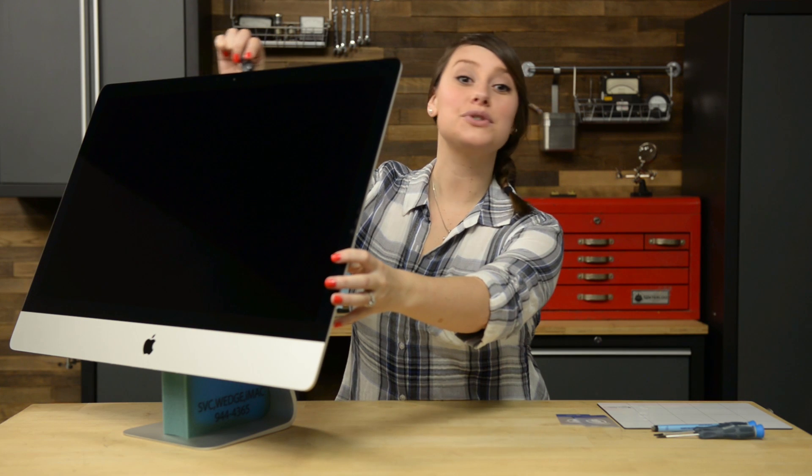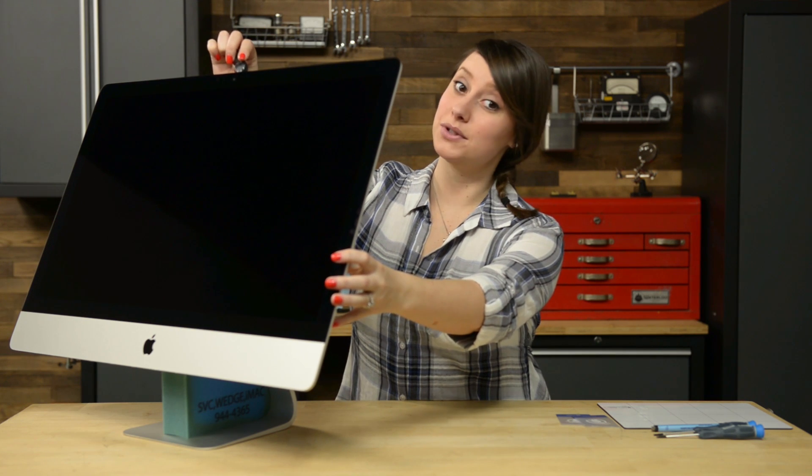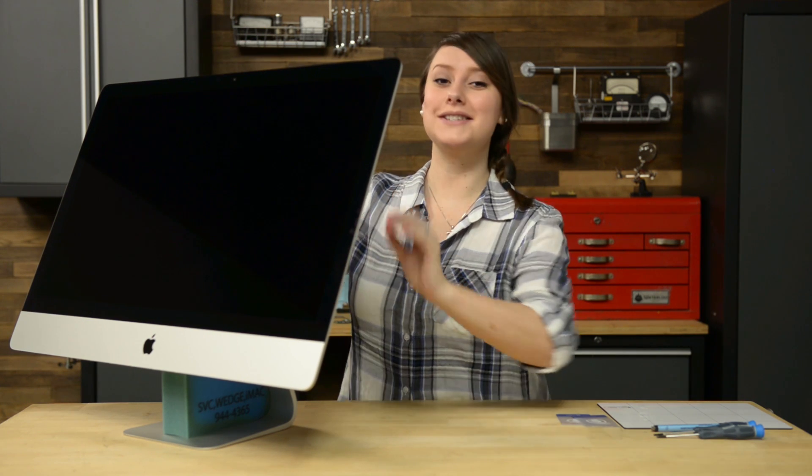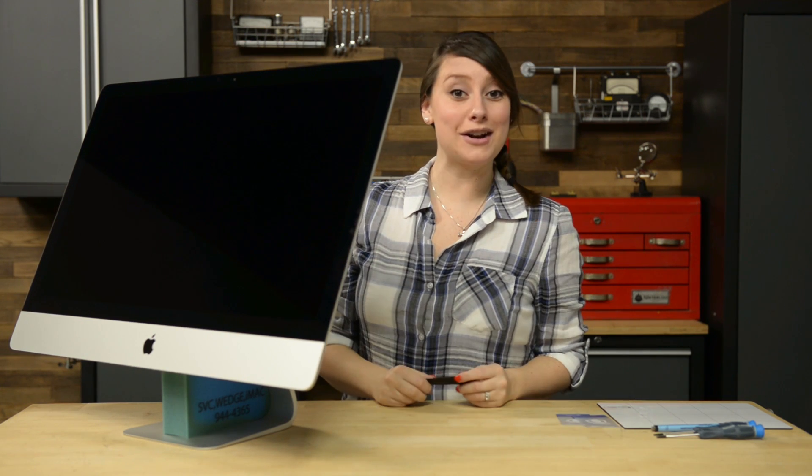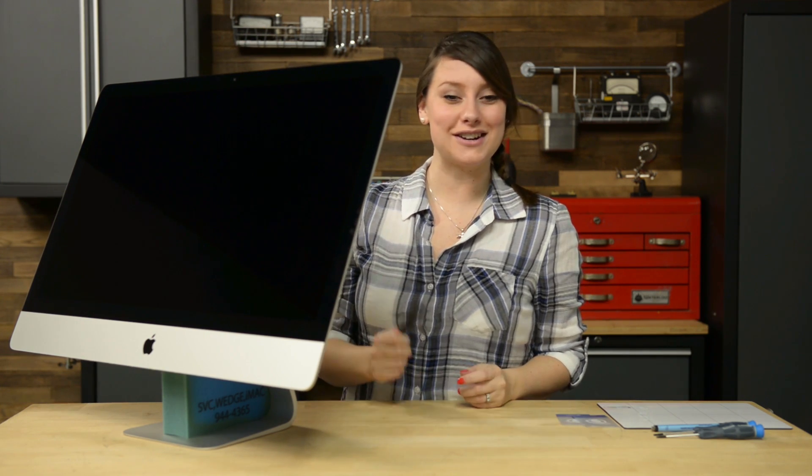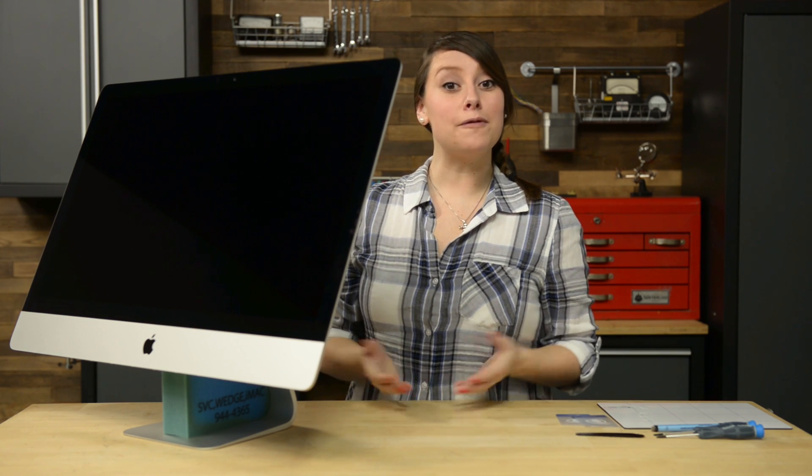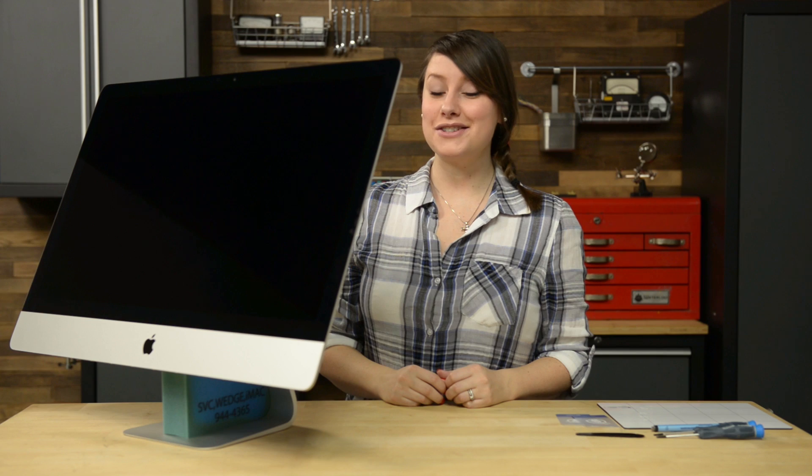The iMac opening tool should have done most of the work on that adhesive, but just in case, we're going to get our plastic cards in there to unstick everything. For this part, you're going to want to lay your iMac on the table face up and use your plastic cards to begin separating the display from the rear case.